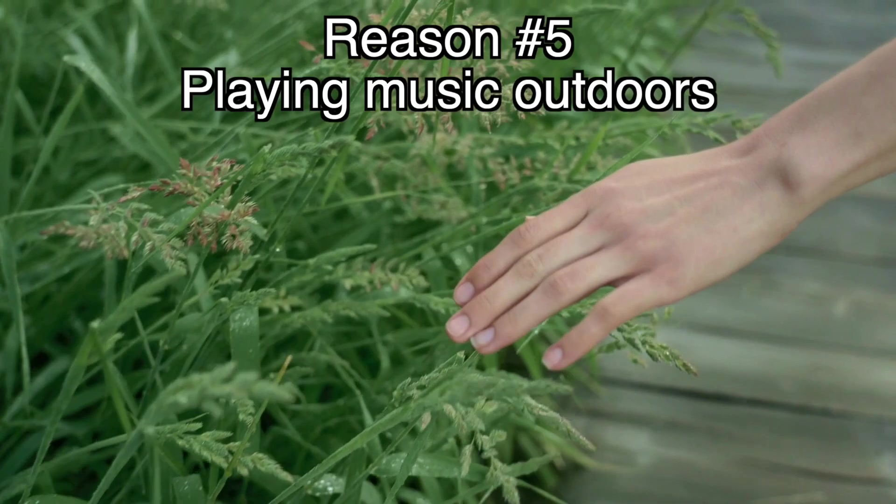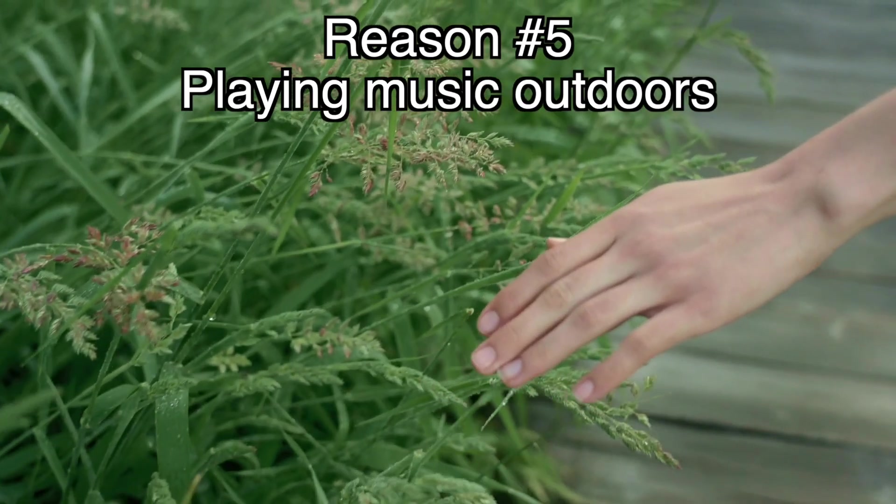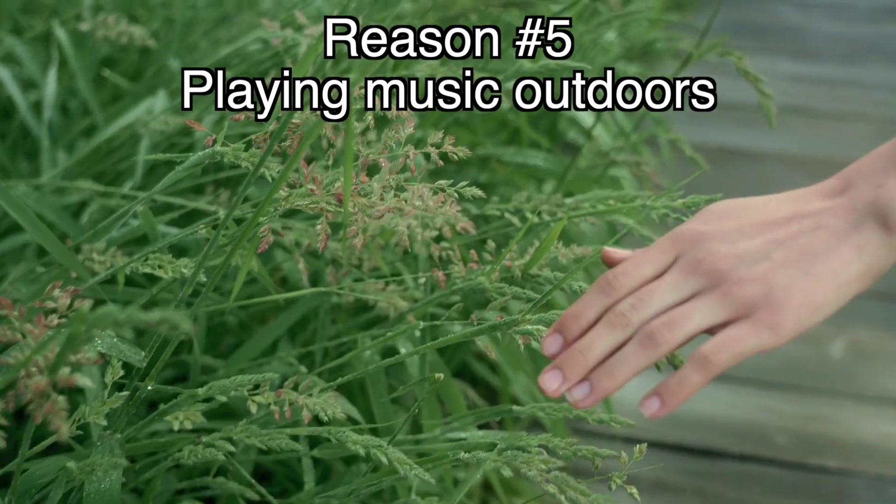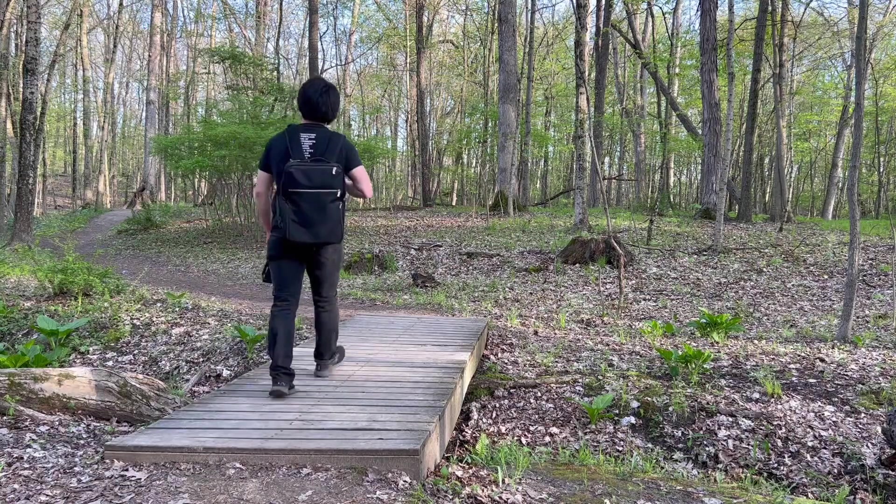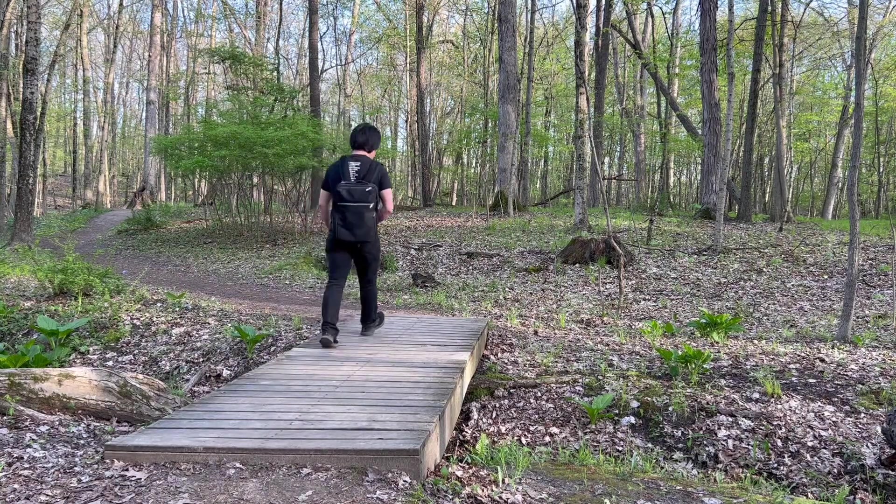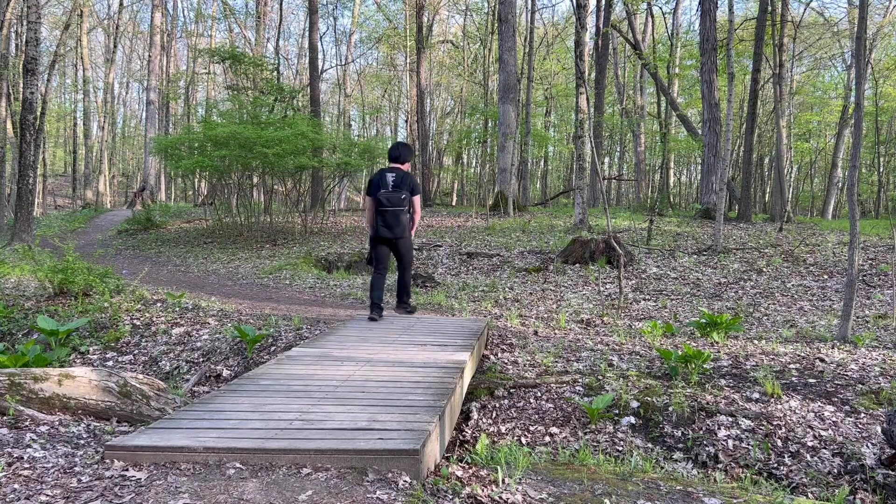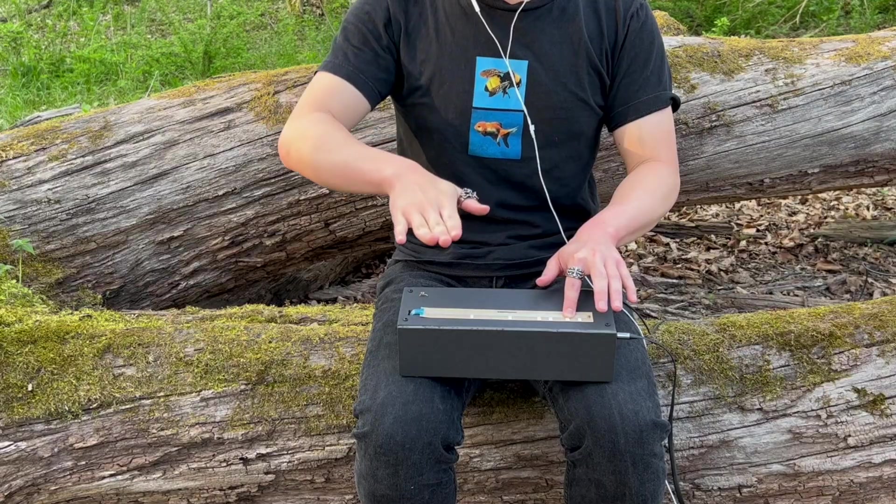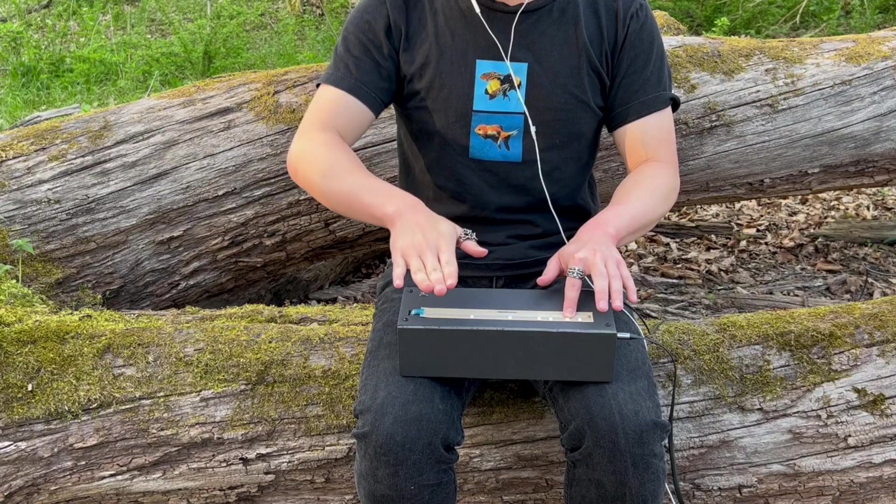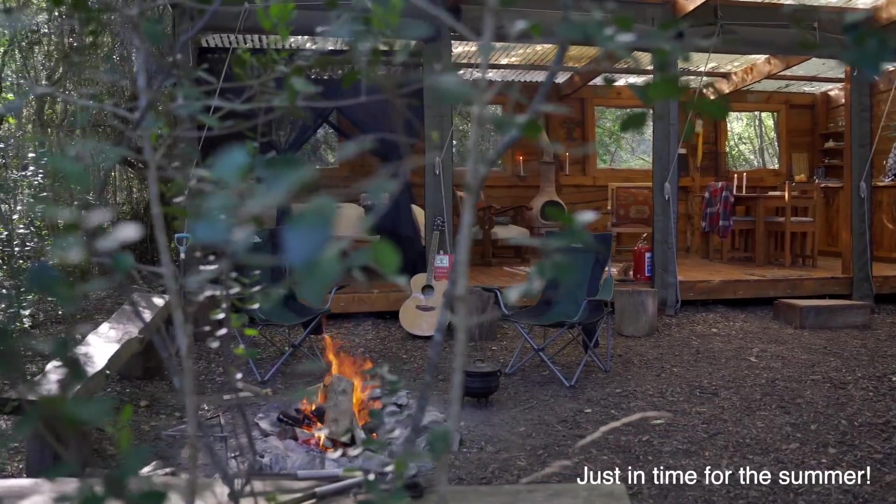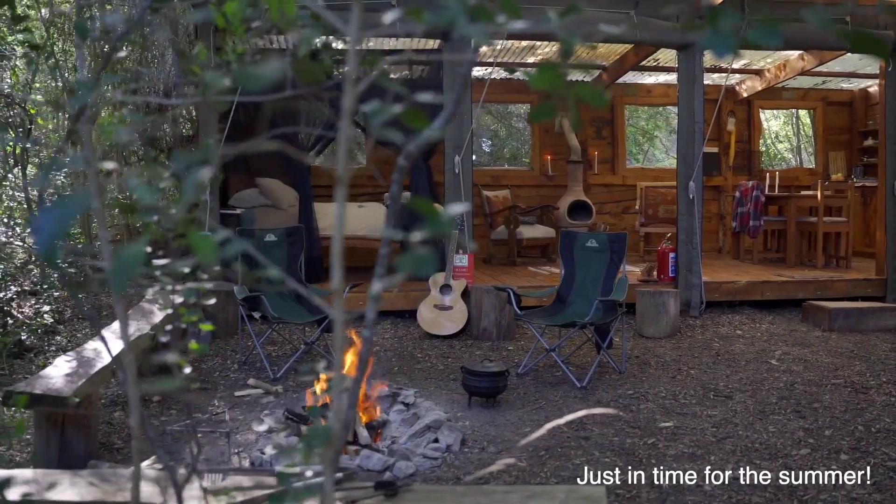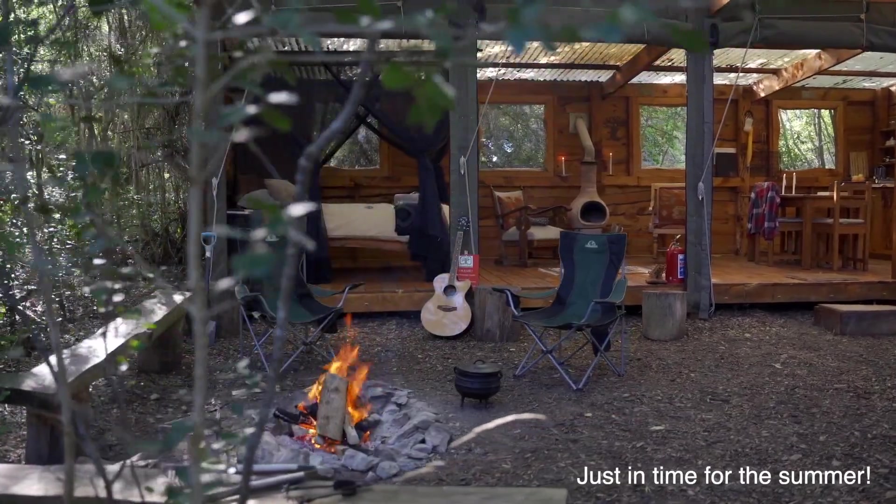Reason number five: being able to go outside to play a custom-built instrument. Go to a local hiking trail or a park and let nature inspire your music. Or go camping with your friends and jam out around a campfire.